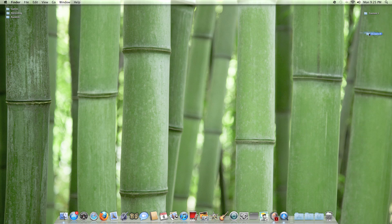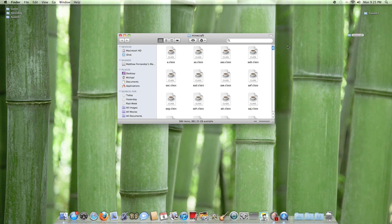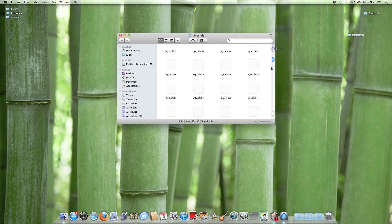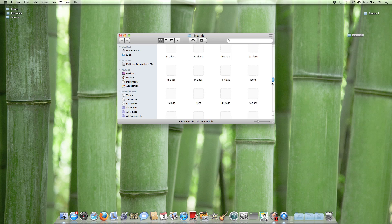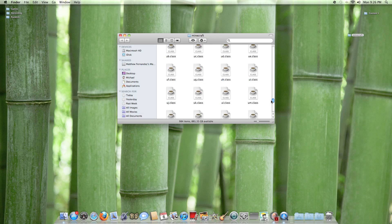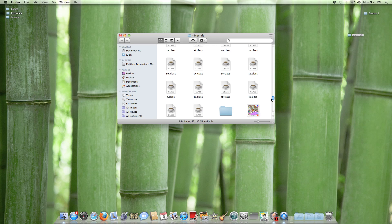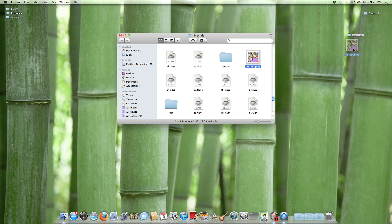Go ahead and drag that folder onto your desktop and close up that finder window. Next, double-click the folder you just put on your desktop, scroll down to the T's, and you'll find a file called terrain.png — here it is.